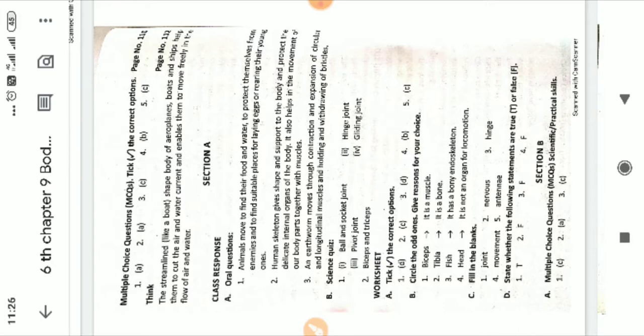This contains the oral questions, science quiz questions. Tick the correct options, circle the odd ones, collapse, etc. This is the second page.